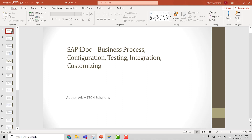What is an IDOC? An IDOC is a functionality in SAP which is used by SAP to send information from SAP, which is an ERP system, to another ERP system, which could be an SAP or a non-SAP.